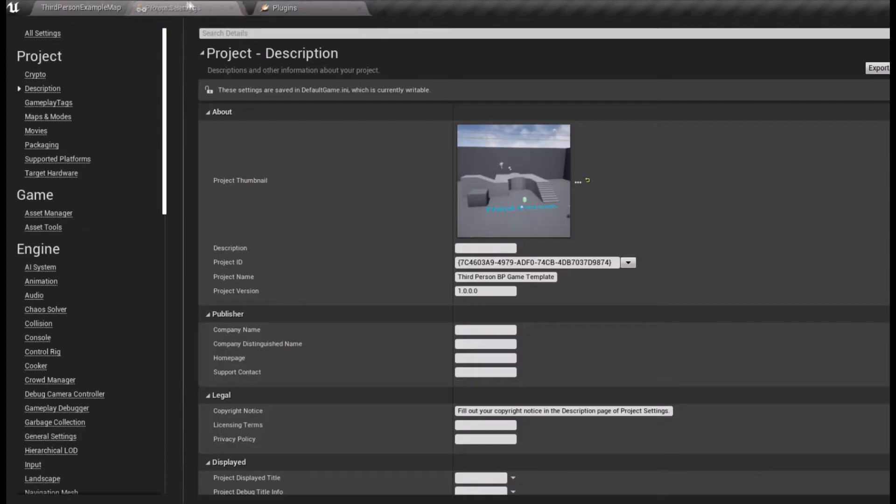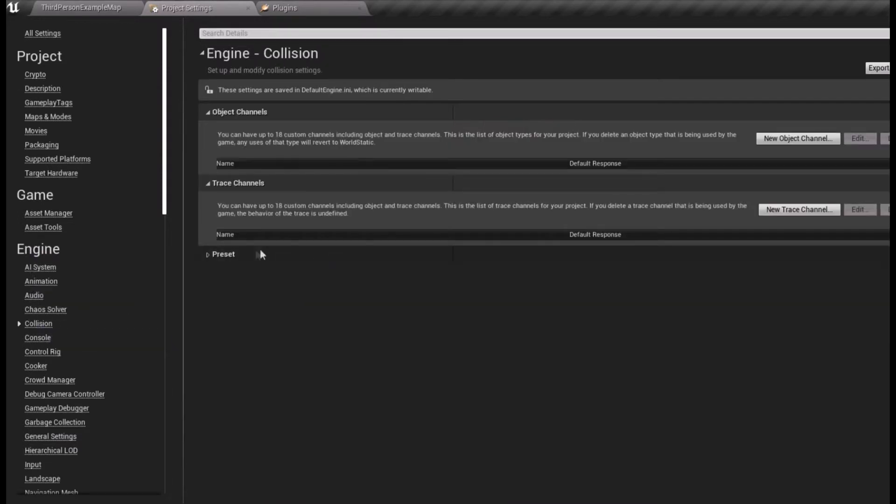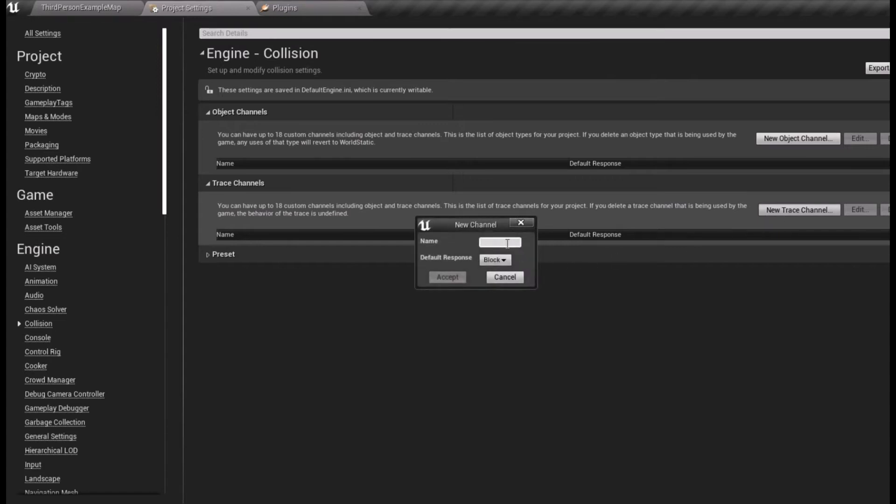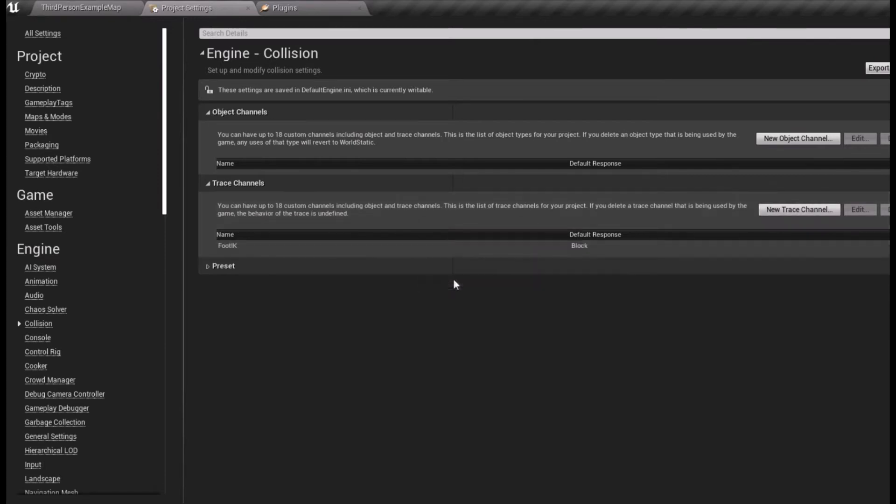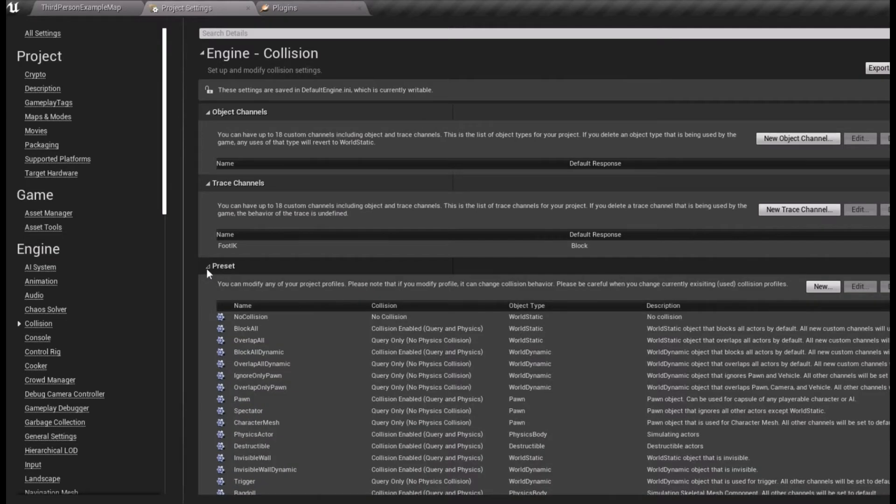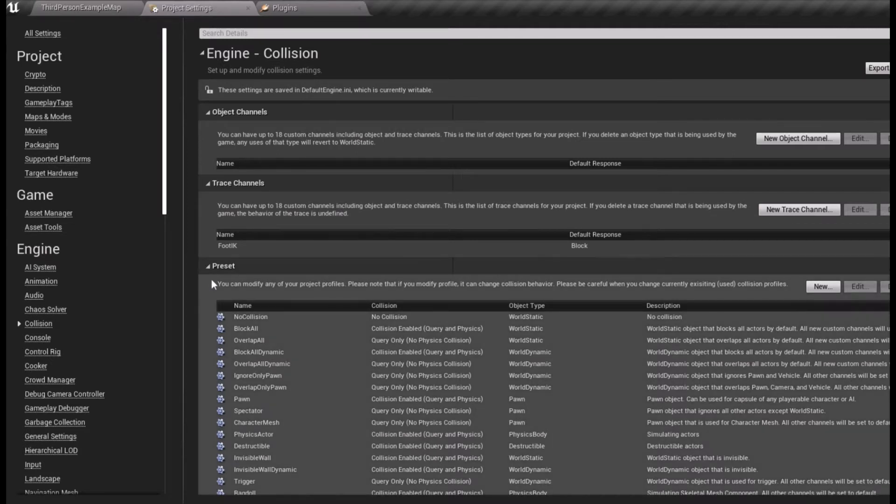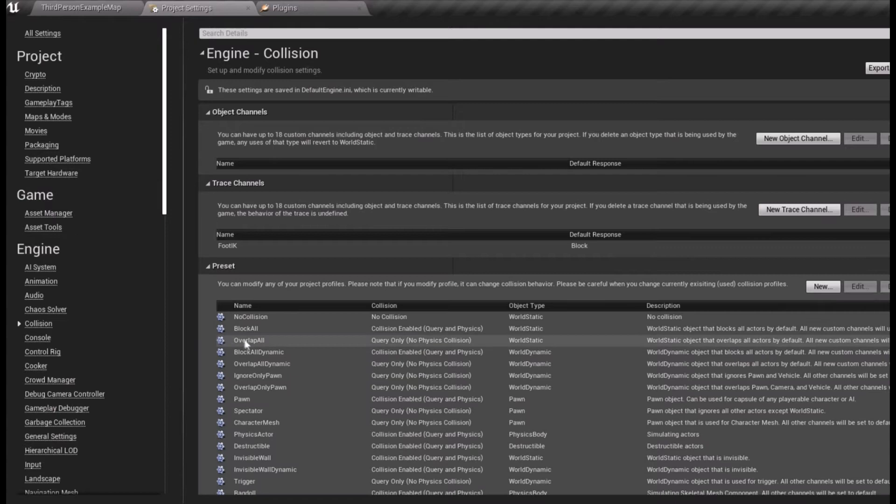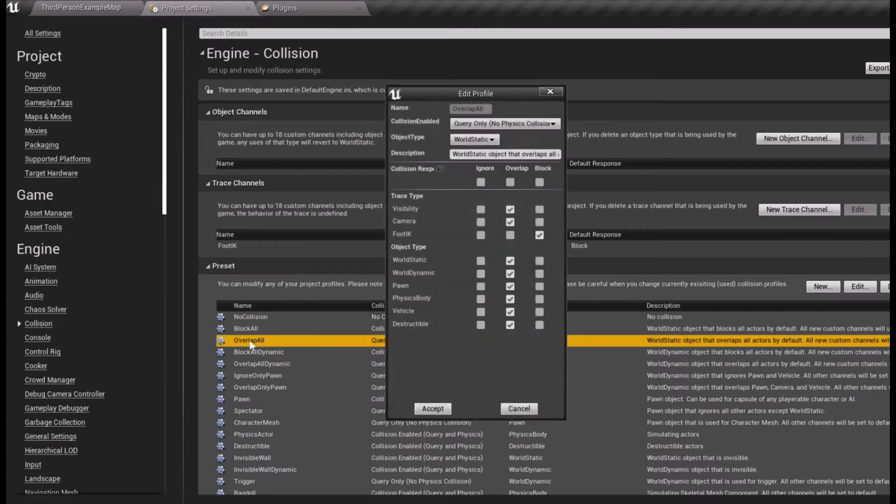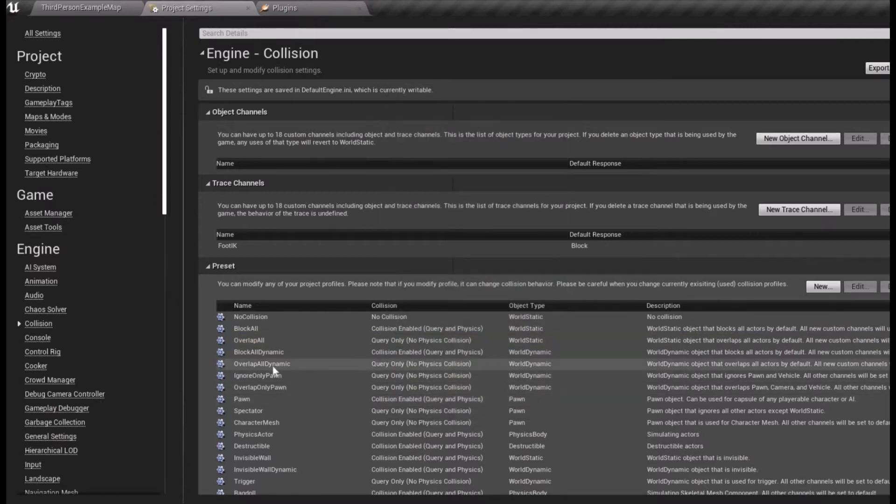Go to the project settings and under collision add a new trace channel called Foot IK. Keep the default response at block and drop down the preset settings. Take the overlap box for Overlap All and Overlap All dynamic.